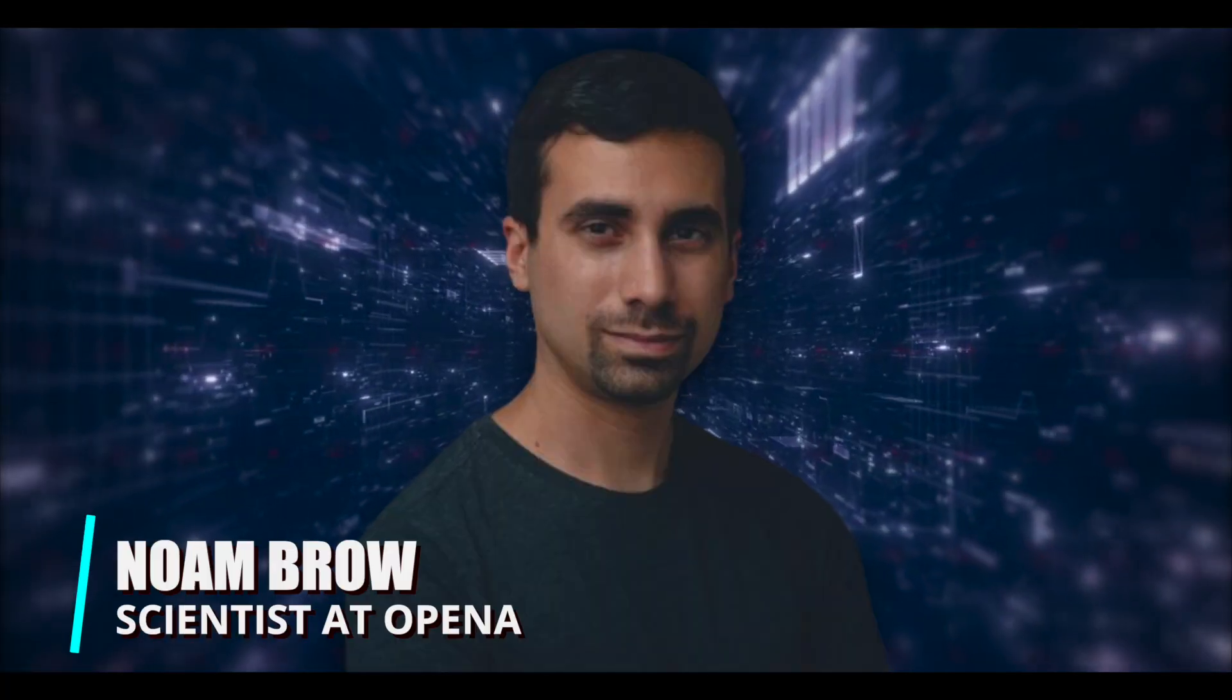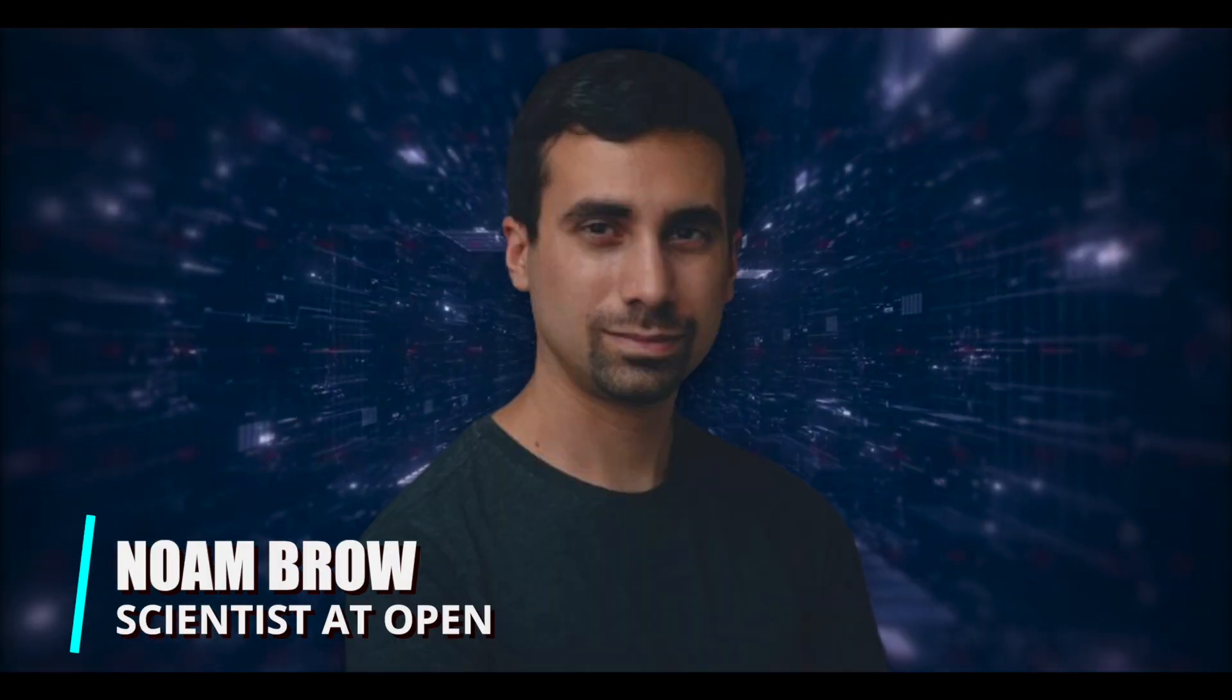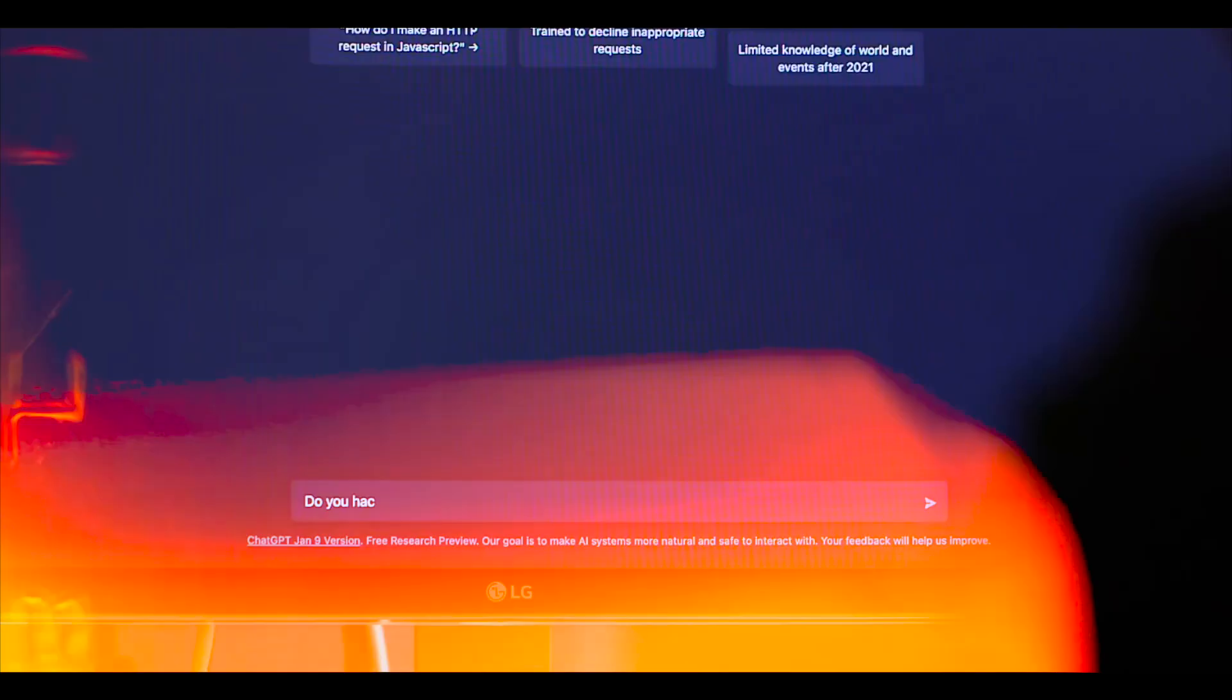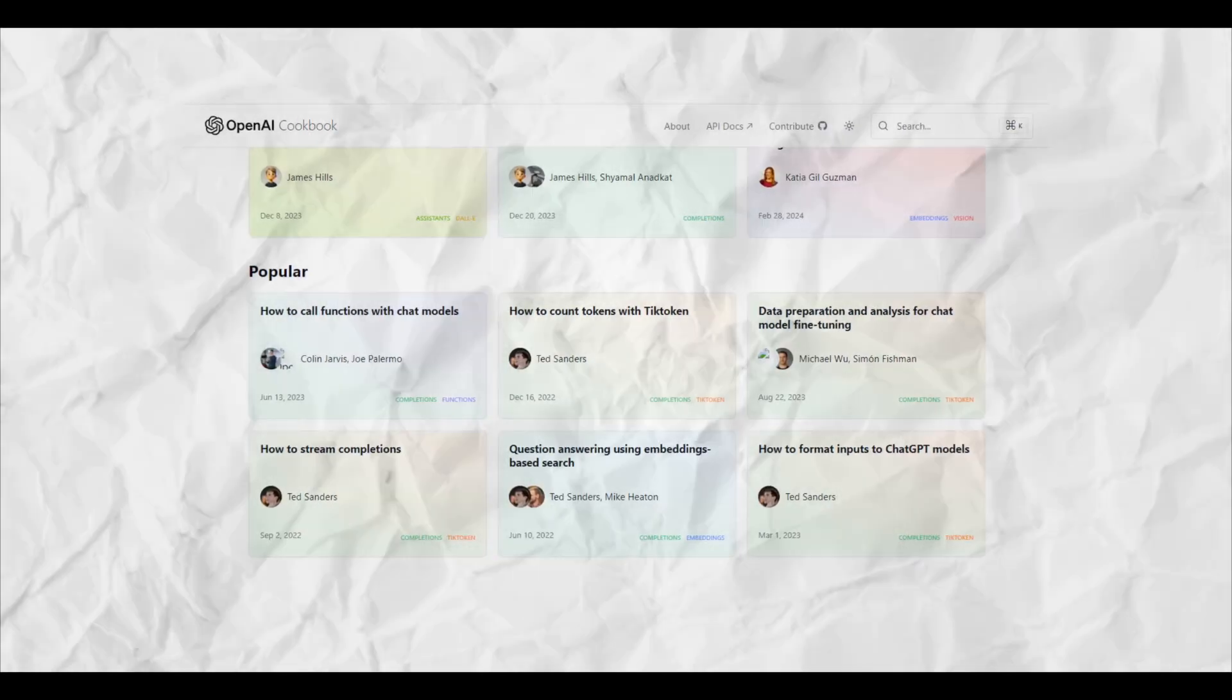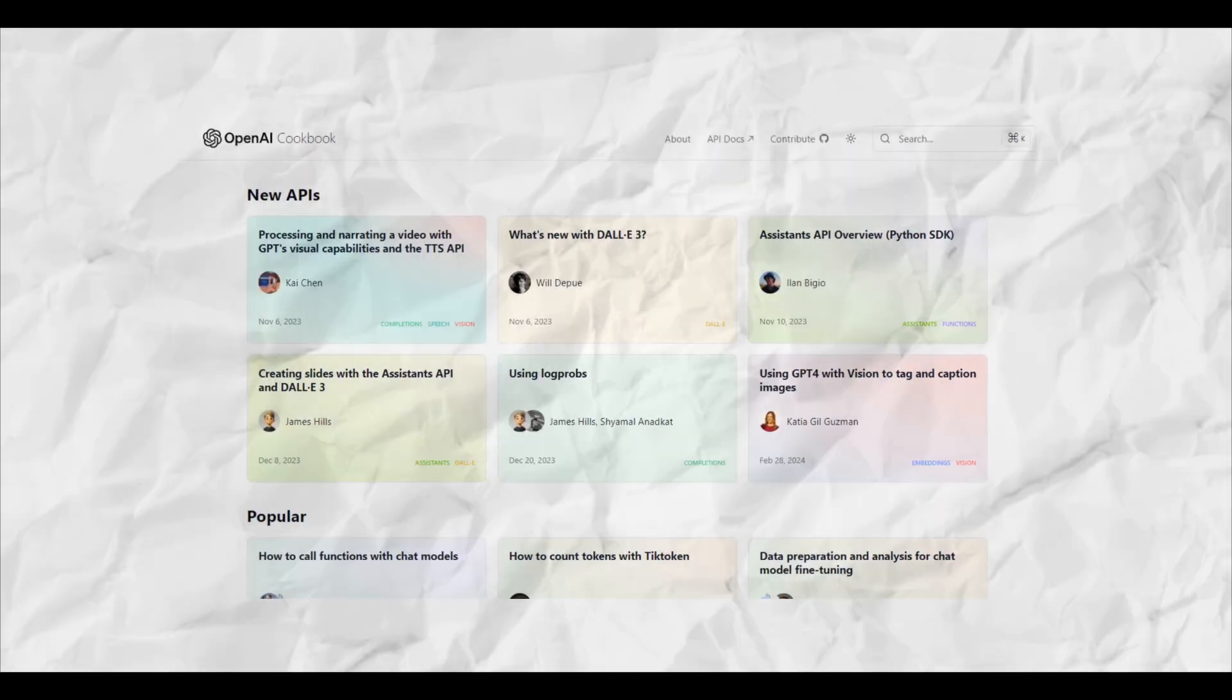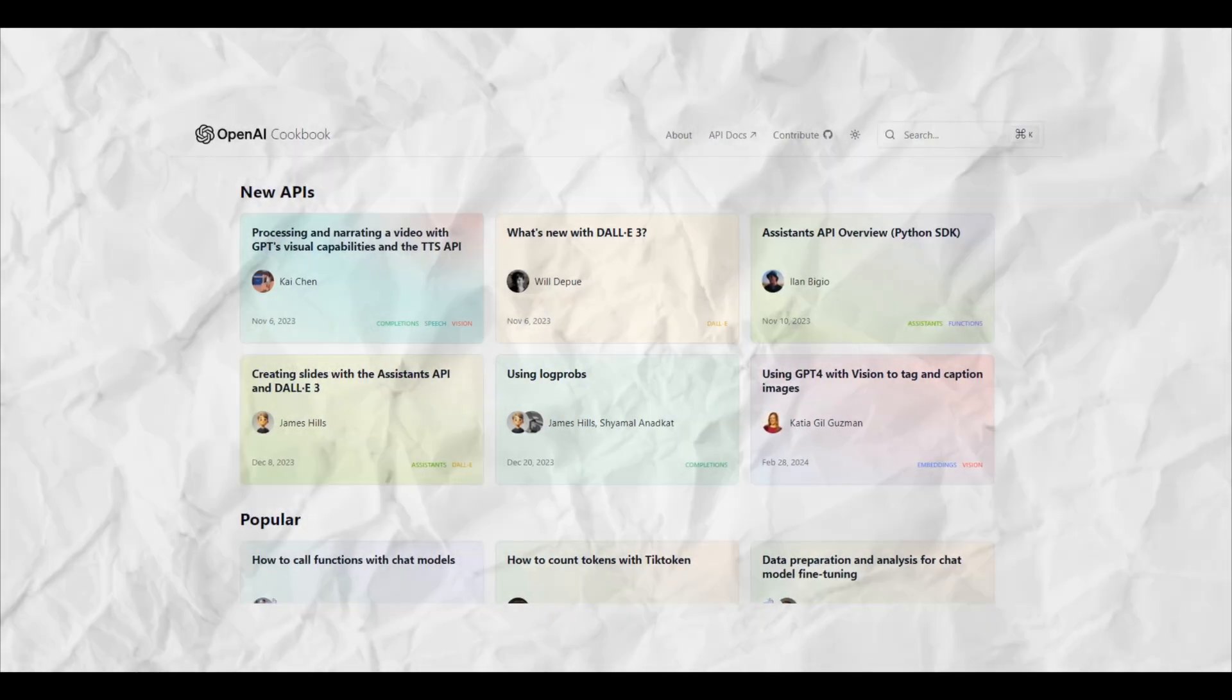Noam Brown isn't your typical researcher. His contributions have transcended the ordinary, leaving an unforgettable mark on the field. But Brown's legacy extends beyond the green felt of card tables.